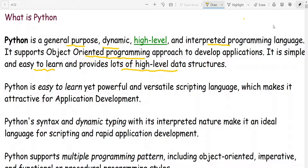It is a high level language and an interpreted programming language, not a compiled one. It is a general purpose language, supports object-oriented programming approach, is very easy to learn, and is used for application development.